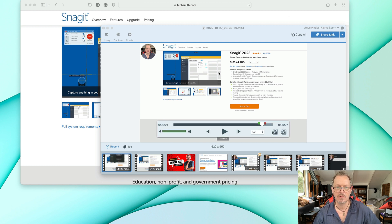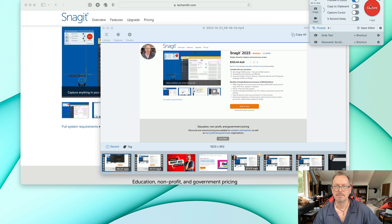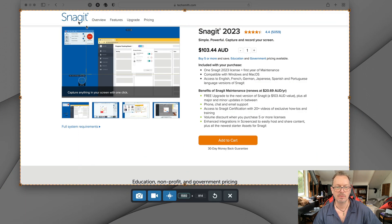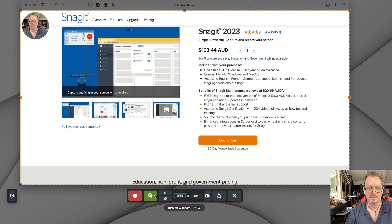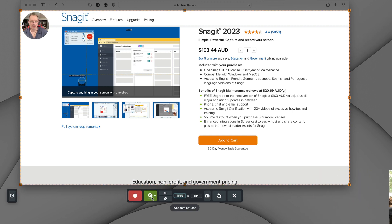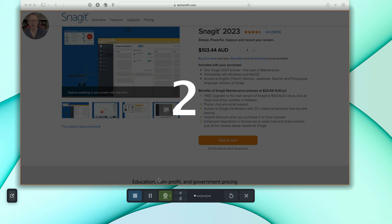Let's just capture a bit of screen here. Let's do this one. And I'm going to click on the video here and I'm just going to click on record. It gives you a little countdown.